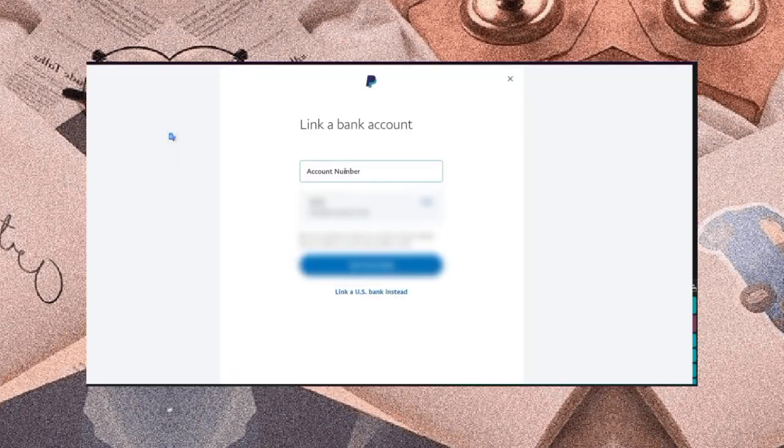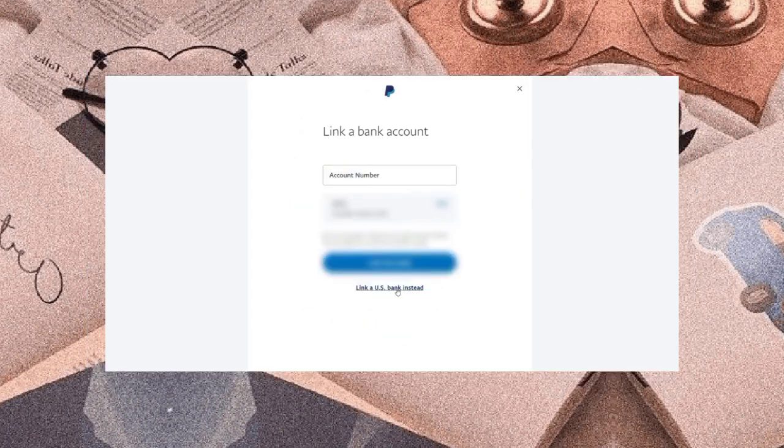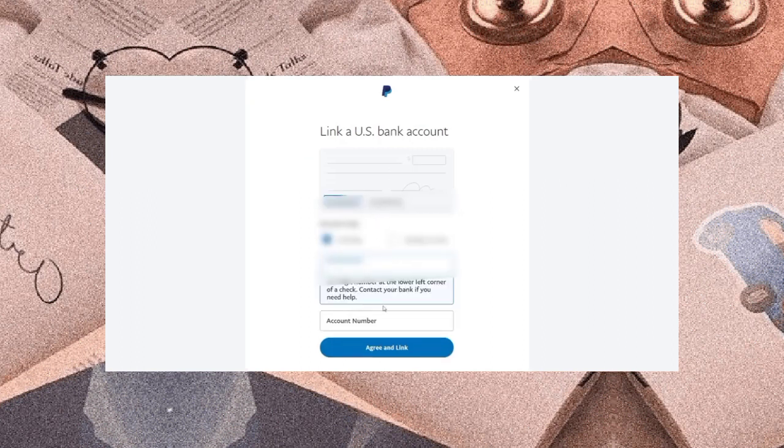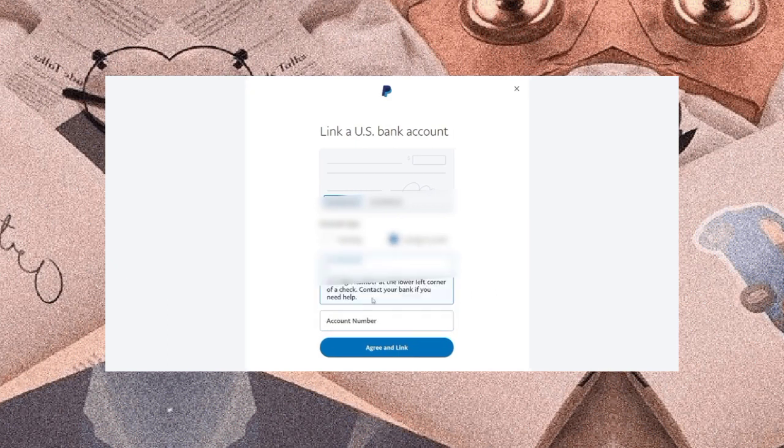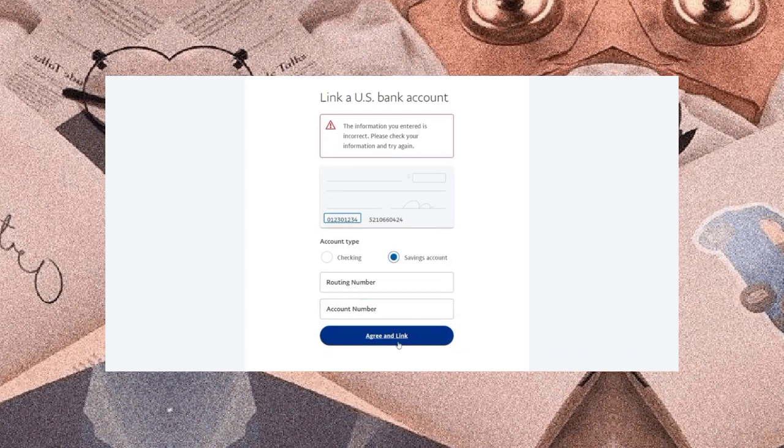Just upload your account number here. We could also choose the US bank here if you want. If you choose the link a US bank account, you will be asked about your account type, account number 3 to 17 digits, and after that click the green link button. That will successfully add your bank account to your PayPal.